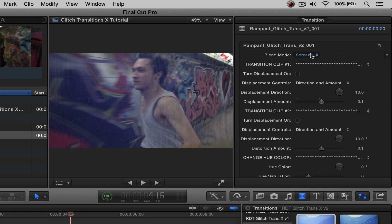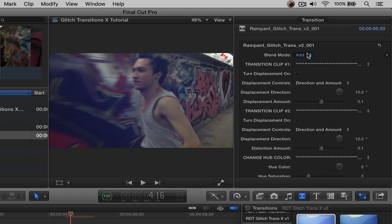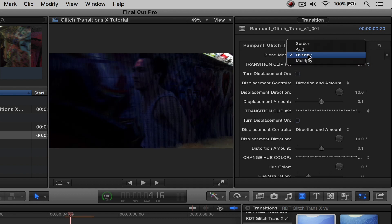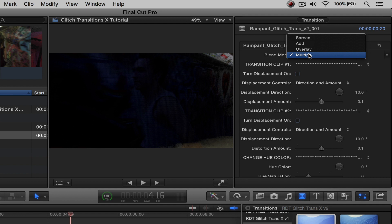So like I said, the default is going to be screen. But if you open that up, you can actually change it to add, you can change it to overlay, and then you can change it to multiply. Each of these is going to give you a very unique transition effect. So definitely play with all of these. Right now we're going to keep it on screen.